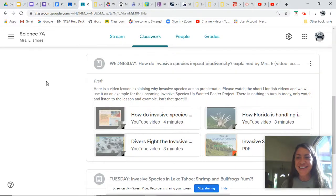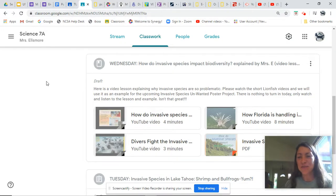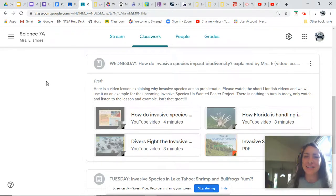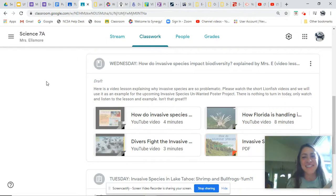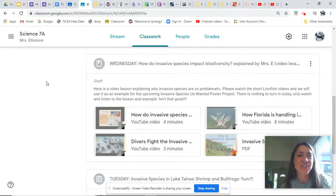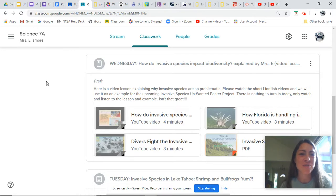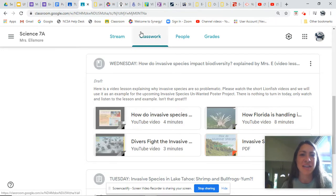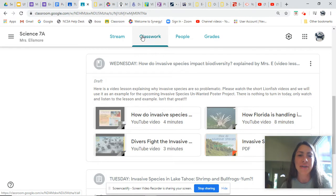Hi everybody! I just wanted to introduce you to the invasive species unwanted poster. Go to your Google Classroom and look everything up on the classwork page or tab — that's the best one to look at.